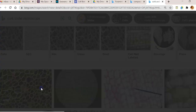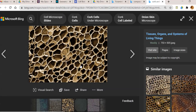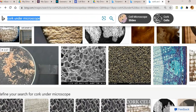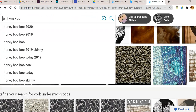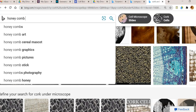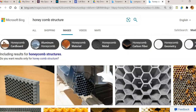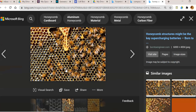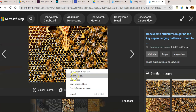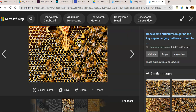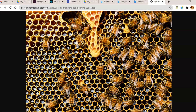The honeycomb structure and the cork cell structure look the same. Here is an image of a honeycomb structure — this is how it appears. The cork cell structures look like a honeycomb, which is why Robert Hooke said the cork cells look like a honeycomb structure.